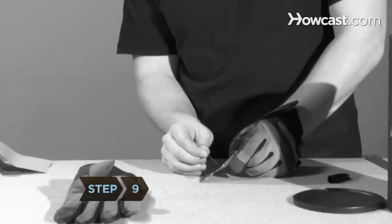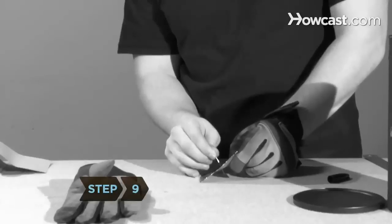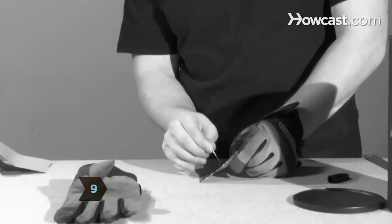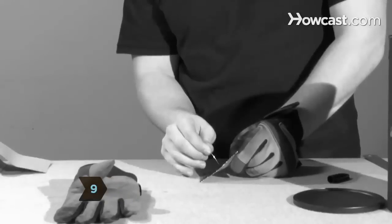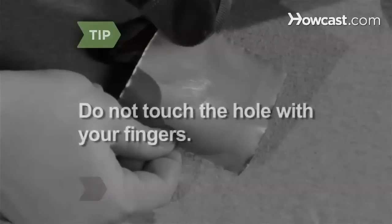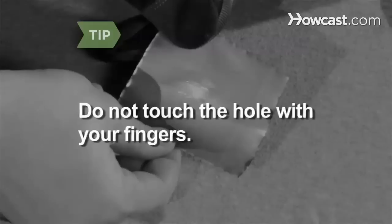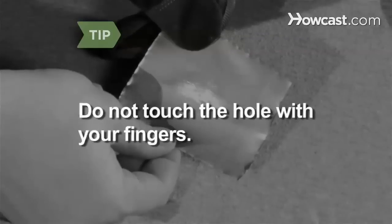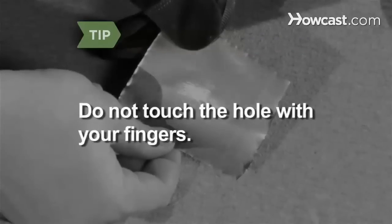Step 9: Redrill the same hole and re-sand it a second time. Be careful not to touch the hole with your fingers, as natural oils from your skin can clog the hole.